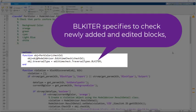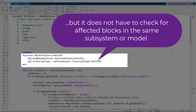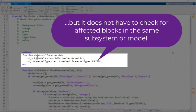This traversal type checks newly added and edited blocks, but it does not have to check for other affected blocks in the same subsystem or model.